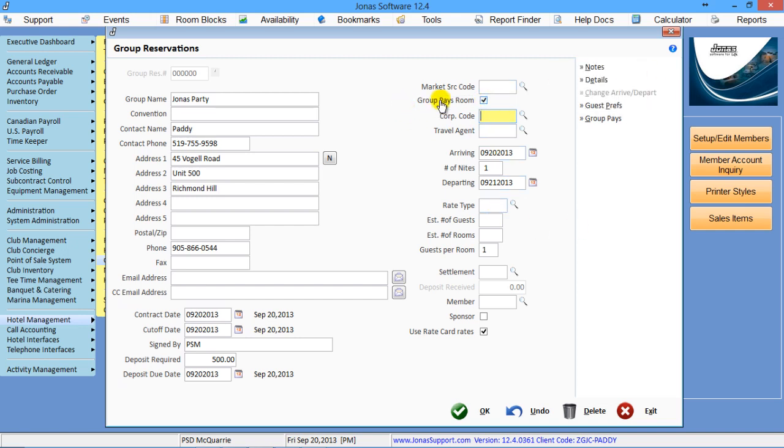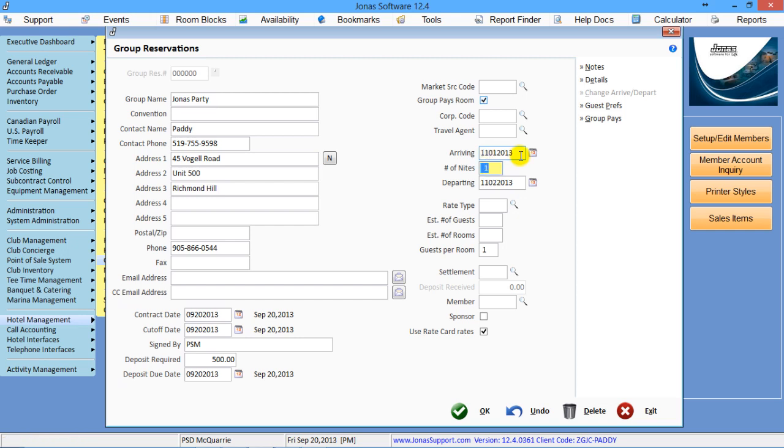In my scenario, I want it to post the room and tax to the main room. So what date is this group for? Let's say I'm going to make it for November 1st, and I want it for three nights.